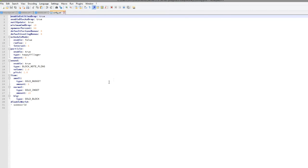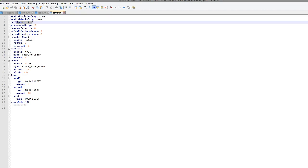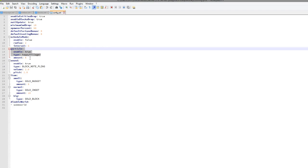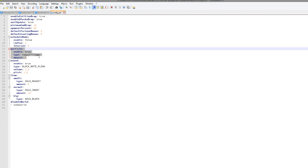And then if we go into the main config file, there is a few things in here. So we can enable entity drop, enable block drop. So obviously we want that to be true. You can change the spawn of percent as well. And you can obviously change the particles as well. Happy villager.